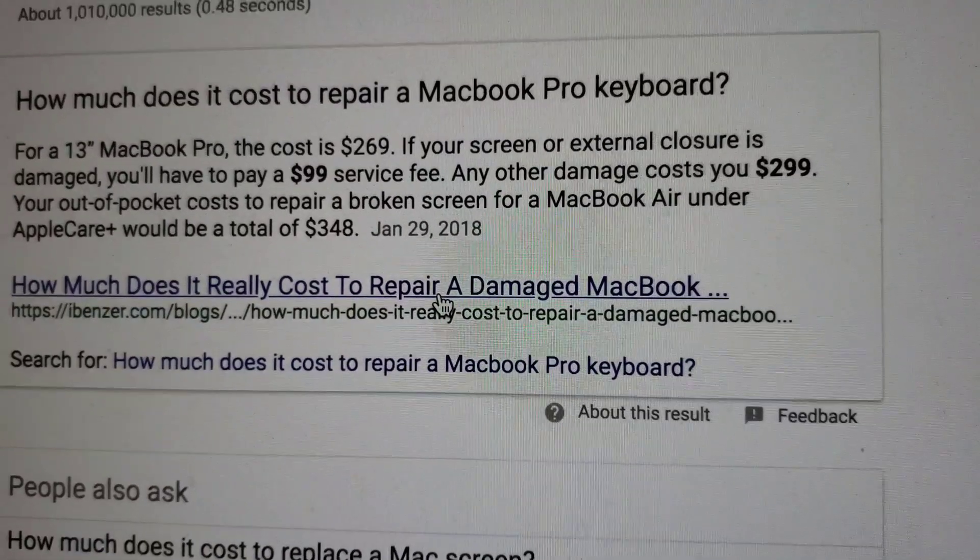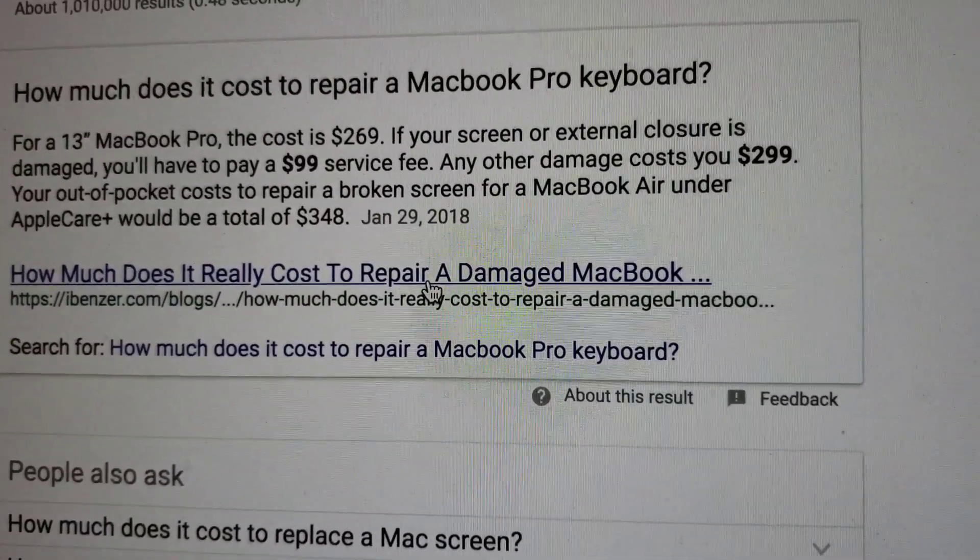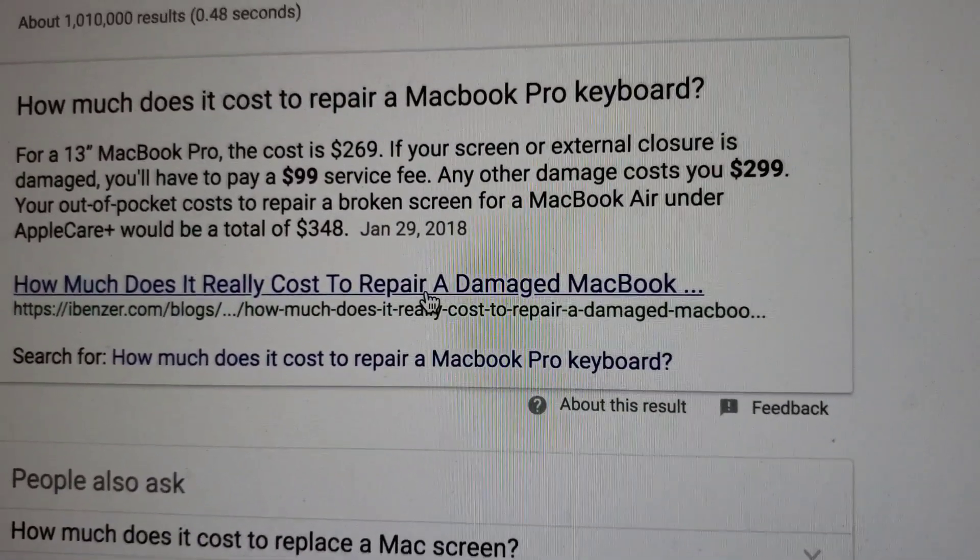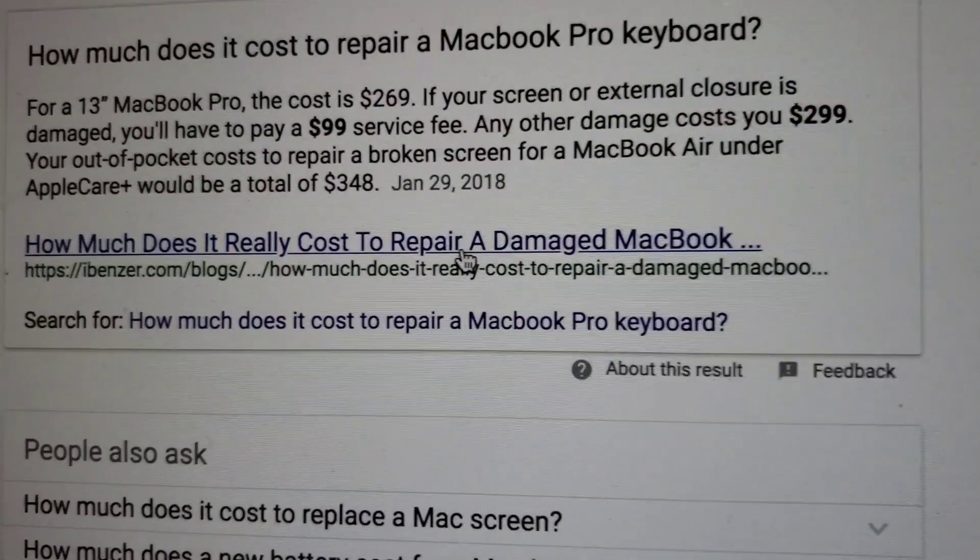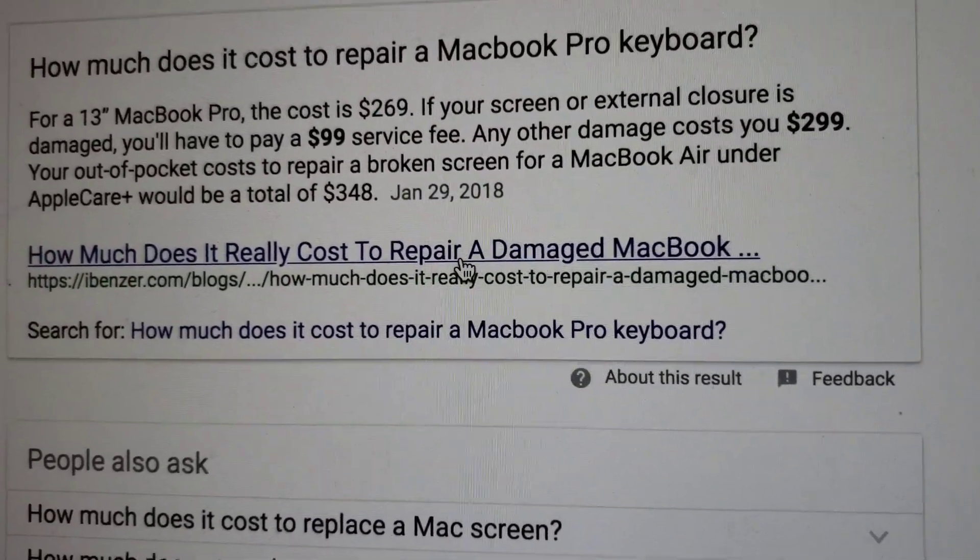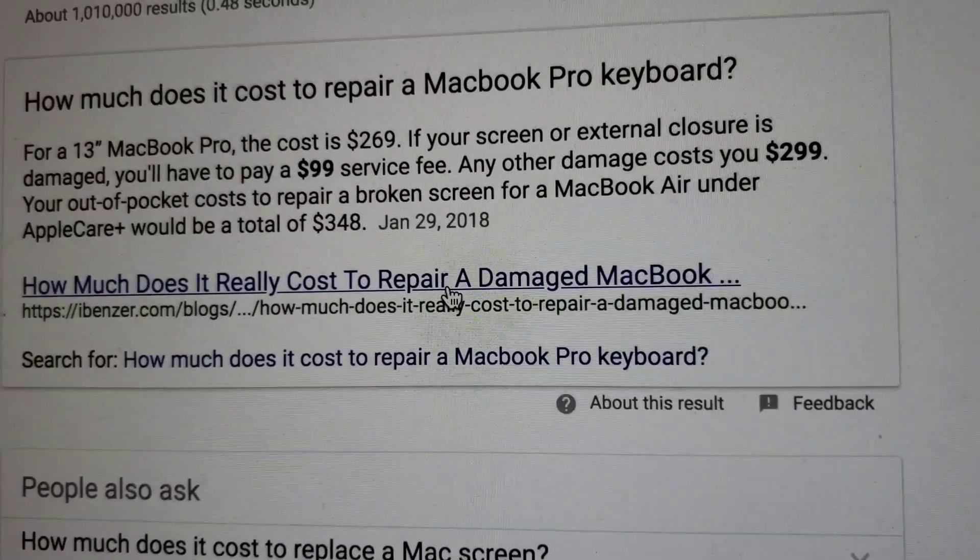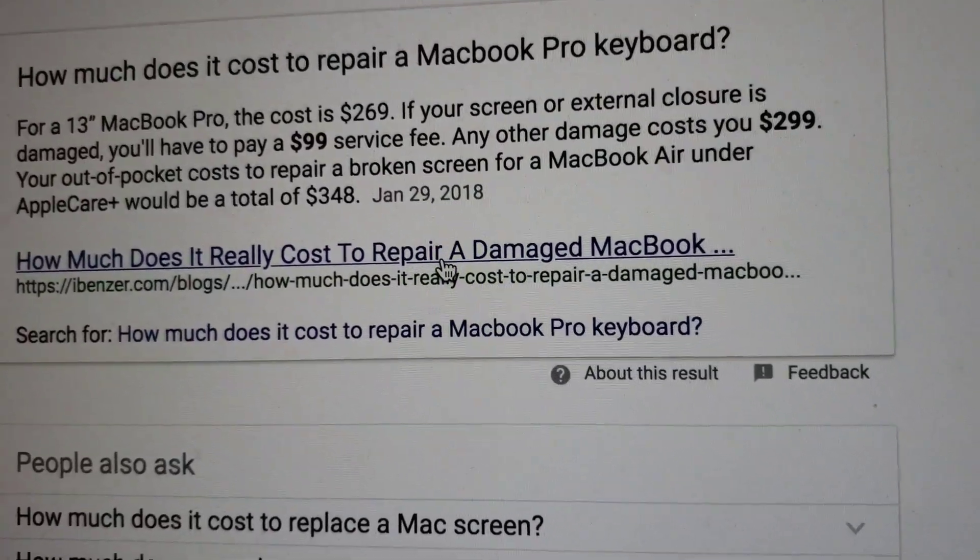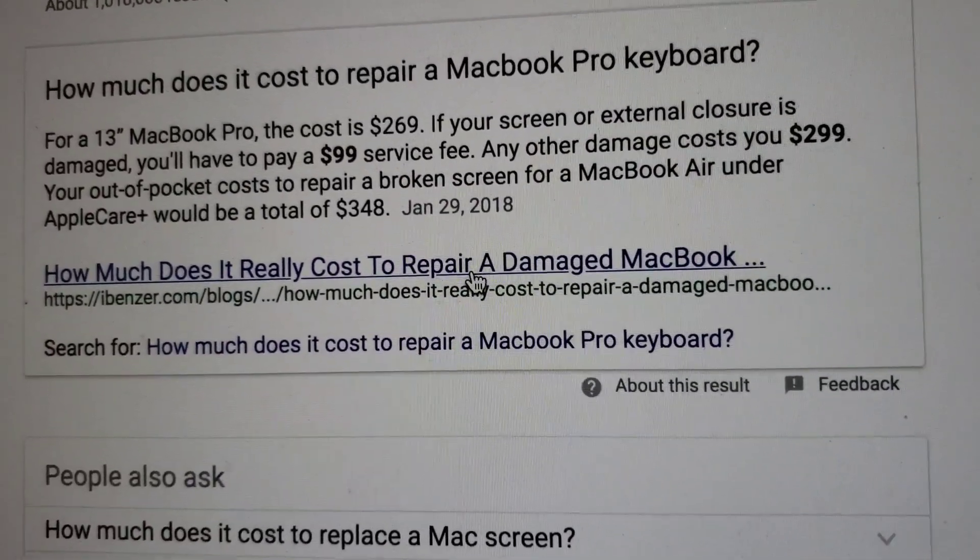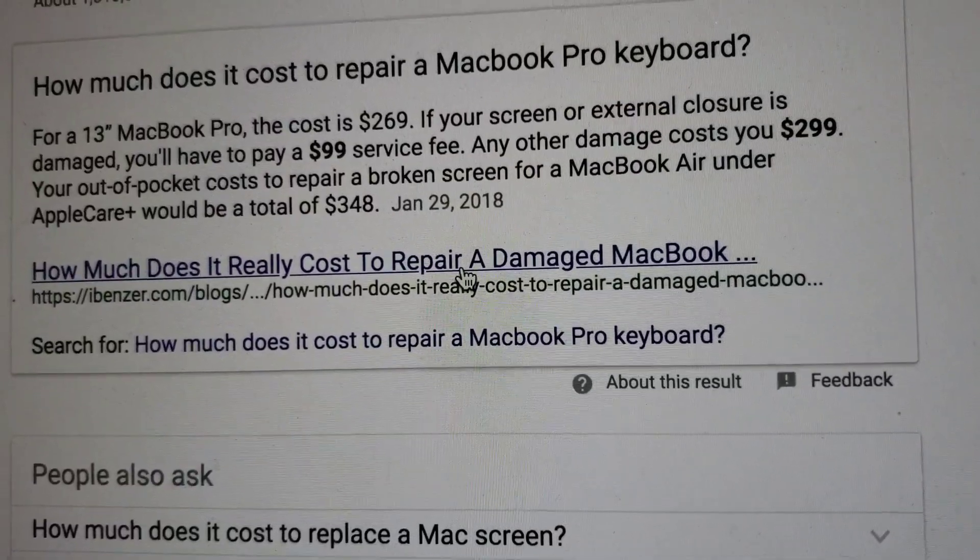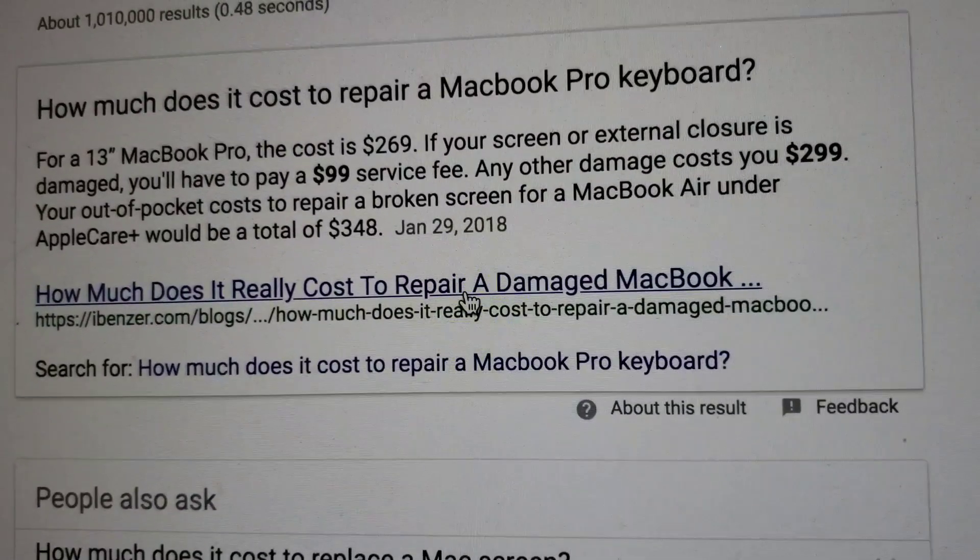So I started researching how much this would cost to repair online. Now, if you're in your AppleCare period, it's going to cost you about $350 out-of-pocket. Now this has been, I'm out of warranty. It's been over a year since I got this. And the quotes that I read online for Apple to replace it would be about $700, over $700.